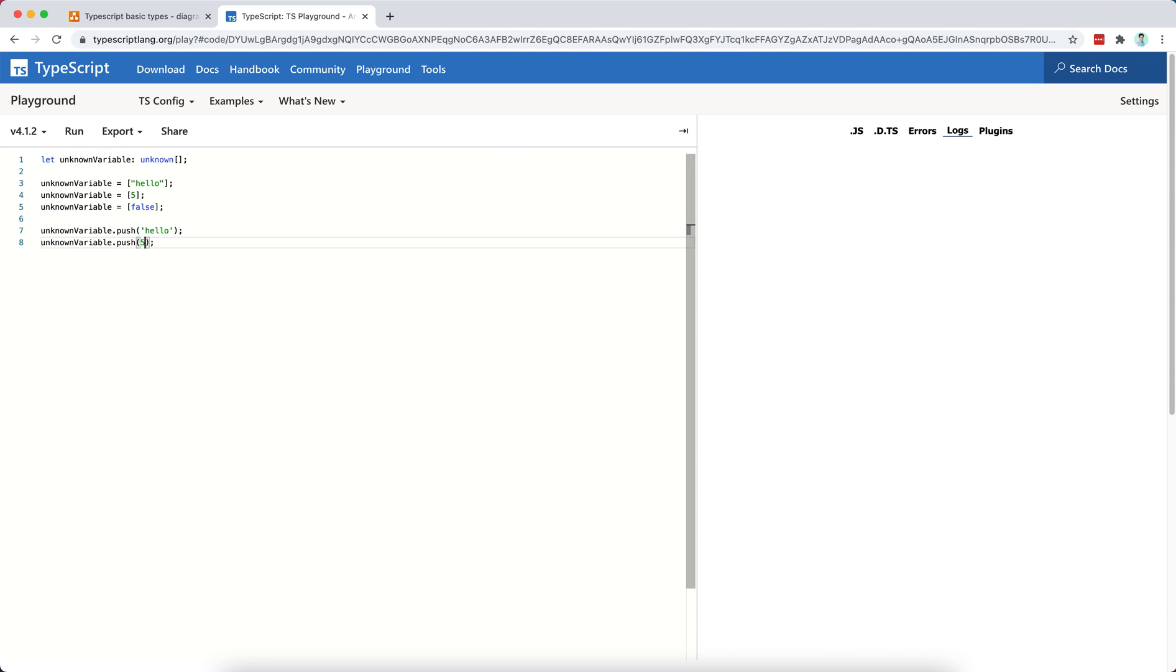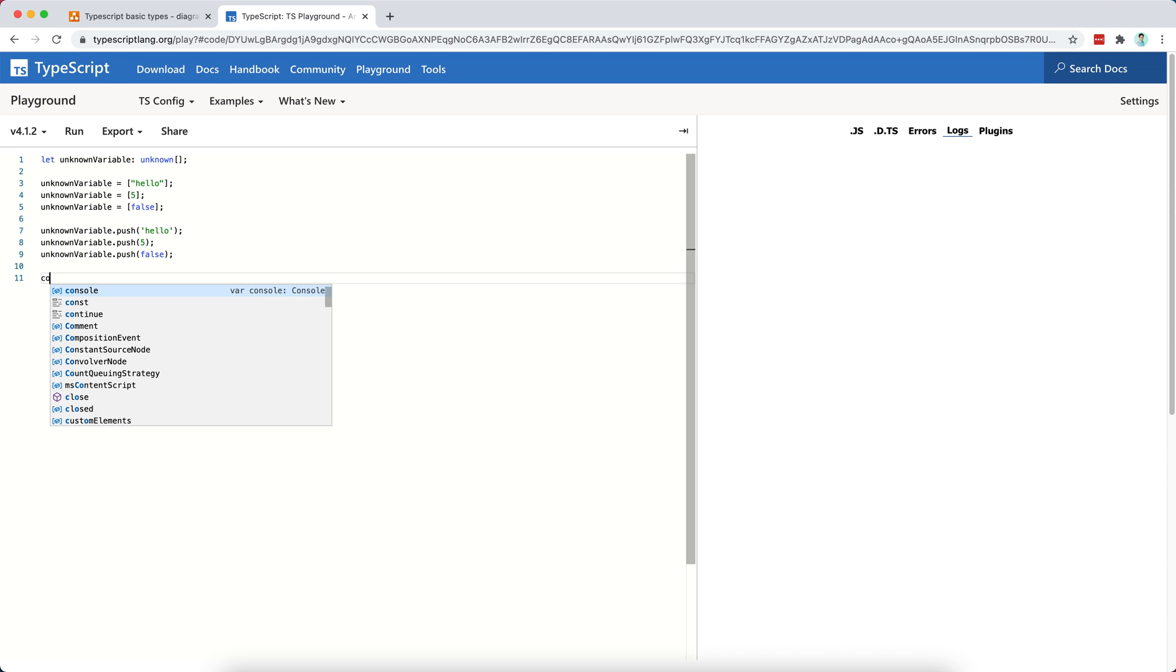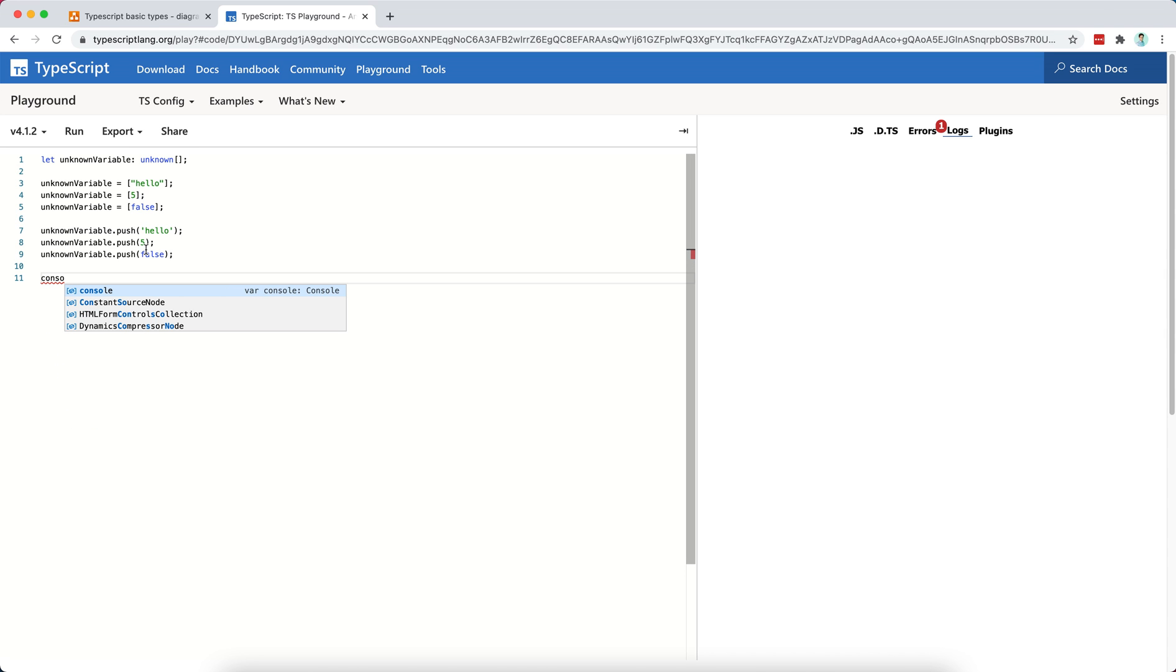I can push, let's say, number 5 as well. I can also push false. So in the end here, if I were to console.log this array, I should see false, hello, 5, and false, right?